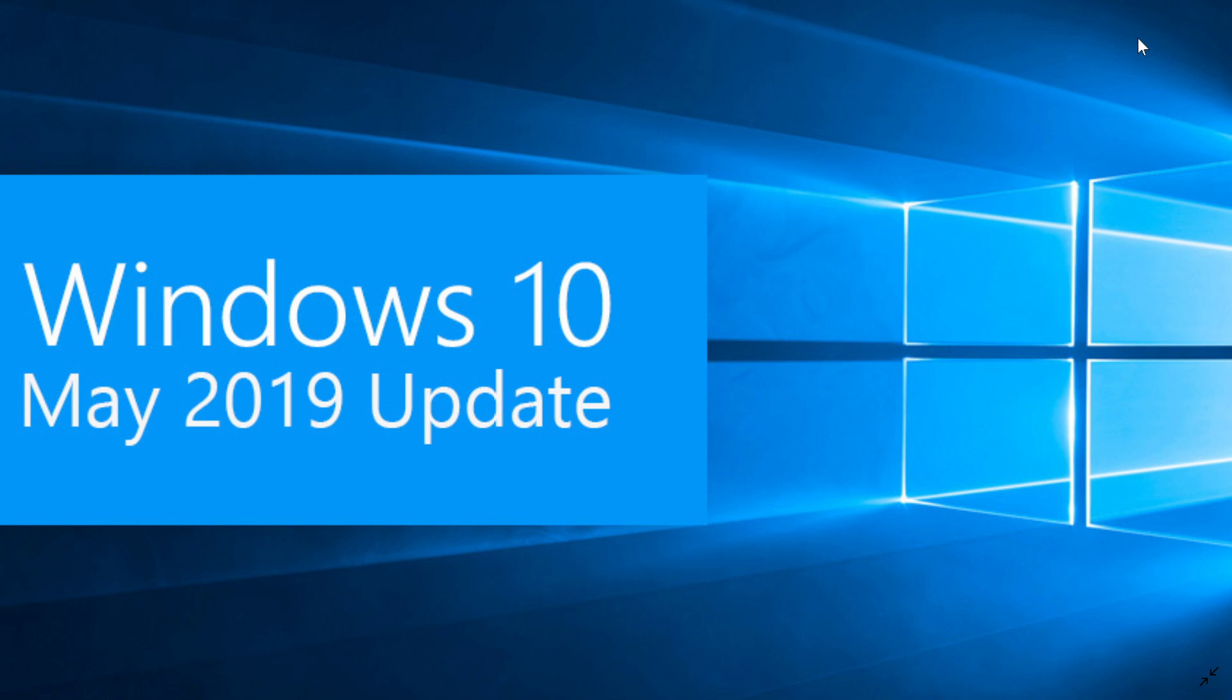an update was released today, a cumulative update for bug fixes. It's an optional update that you have to manually install on your Windows PC and it has a lot